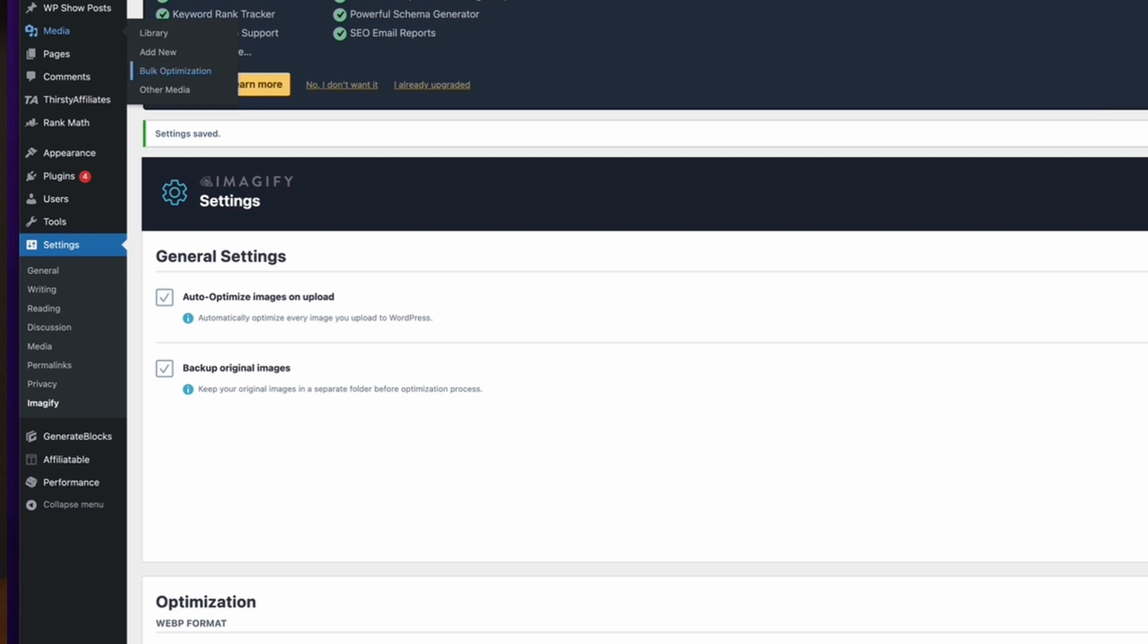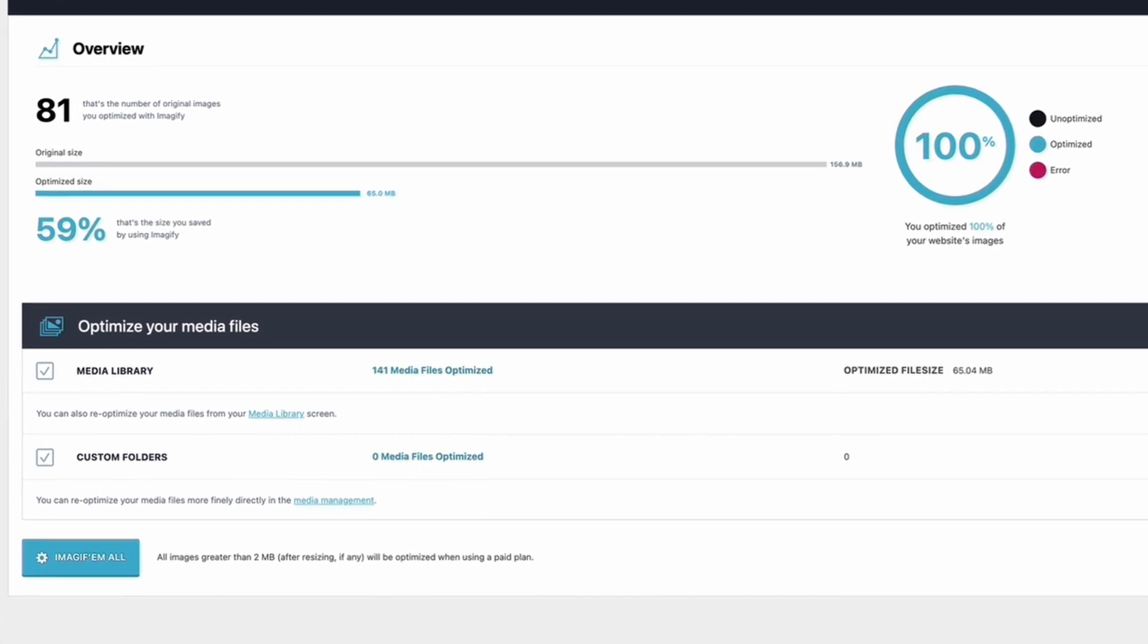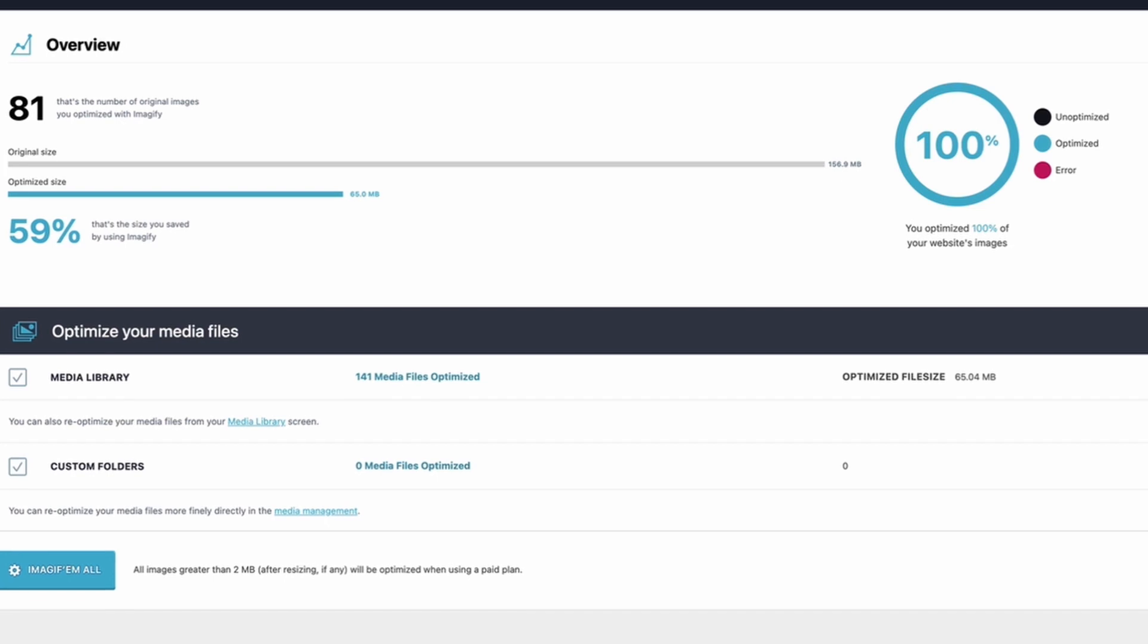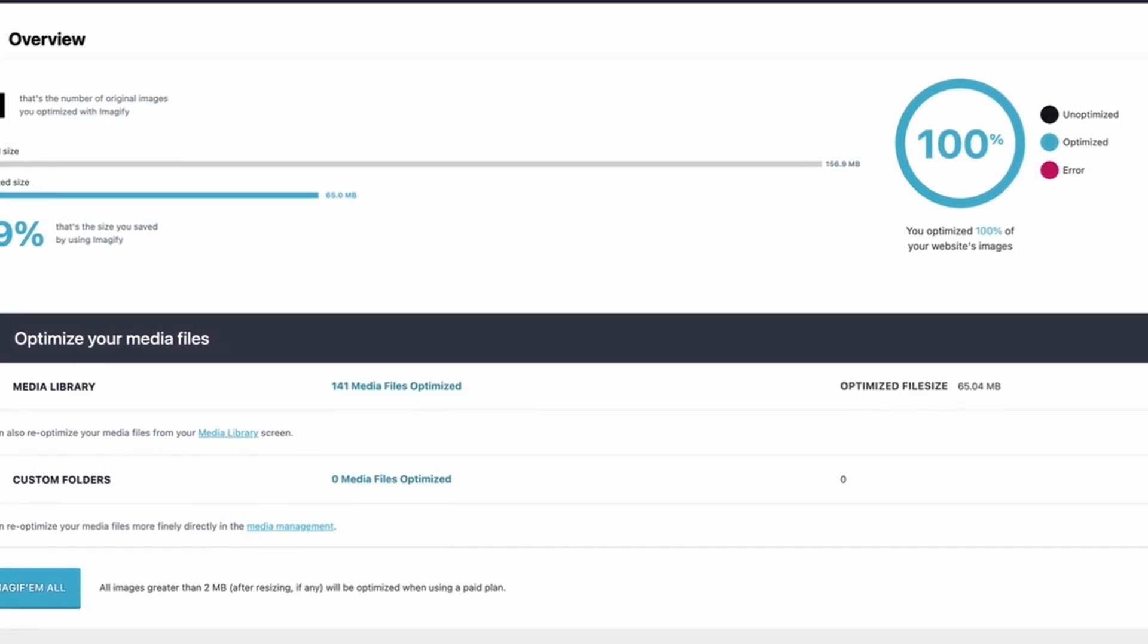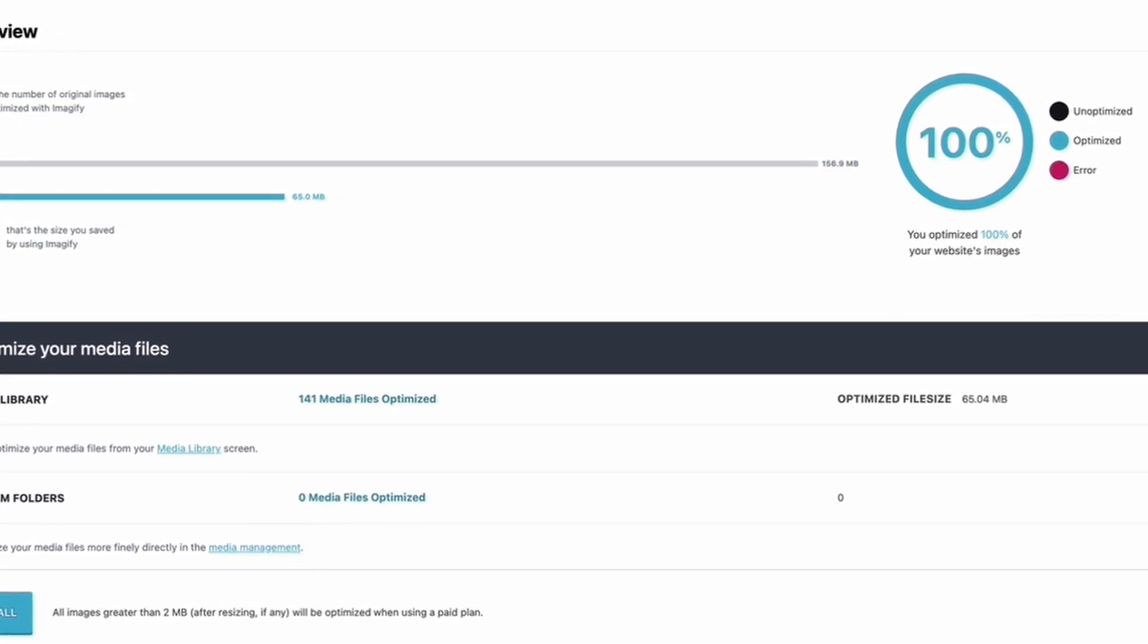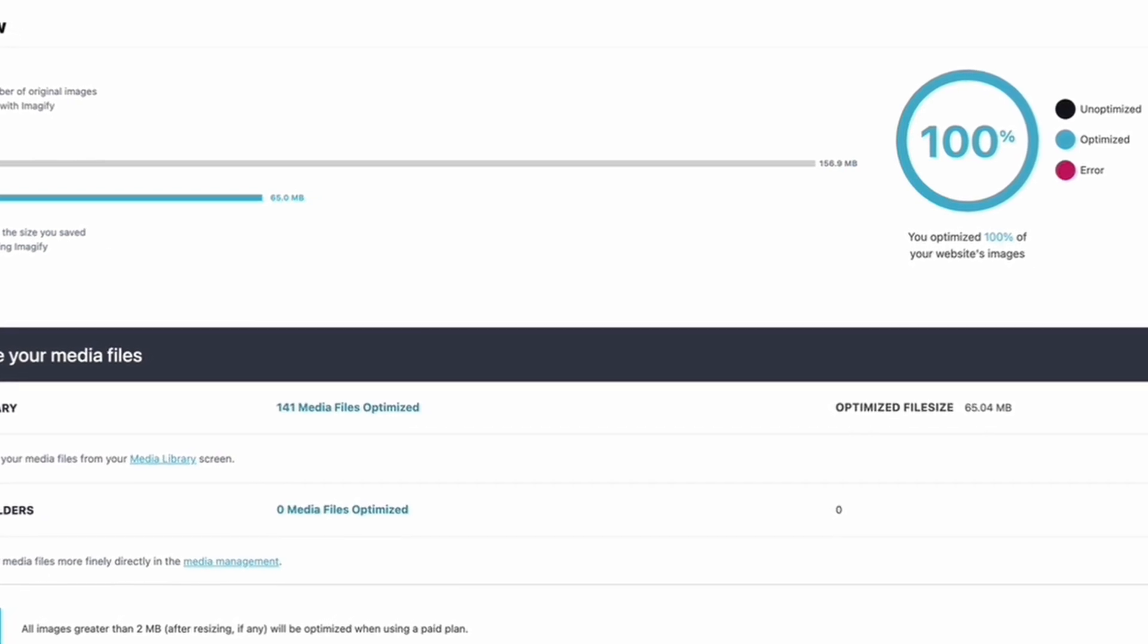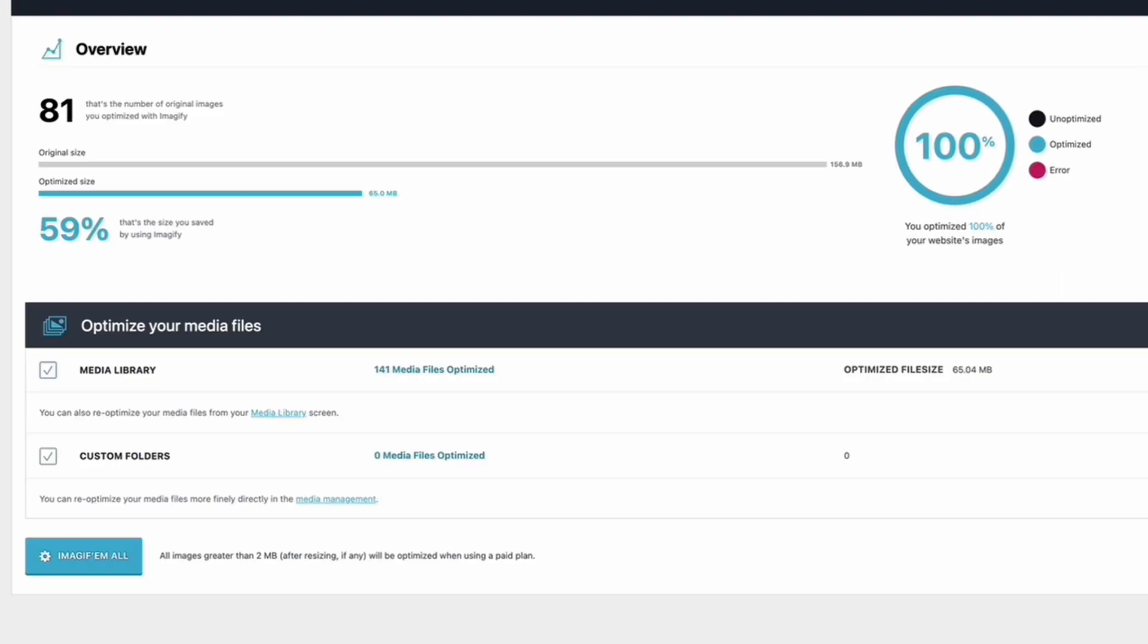So the bulk optimization tool is actually in here, and you can see that all of my images have been optimized. So there were 141 images in there which originally were 156.9 megabytes—so you can see even there I would have been within that 200 megabytes of free data processing—and then the optimized size of that is 65 megabytes, so we've saved 59% in terms of our image size just by using the tool.